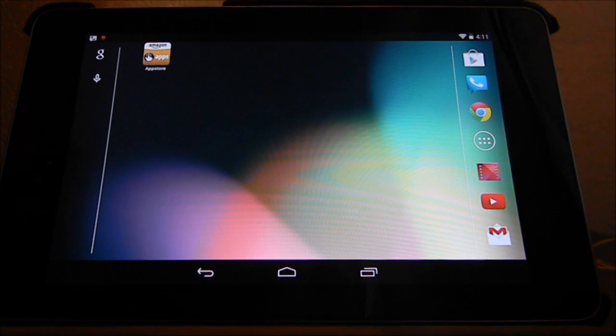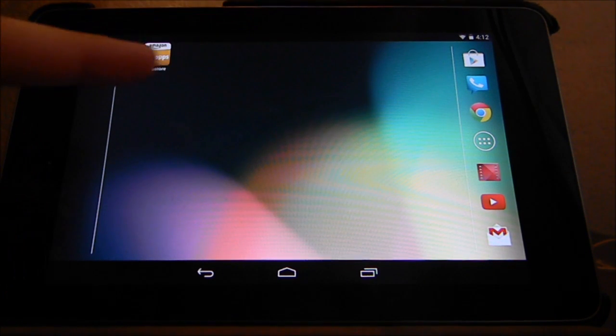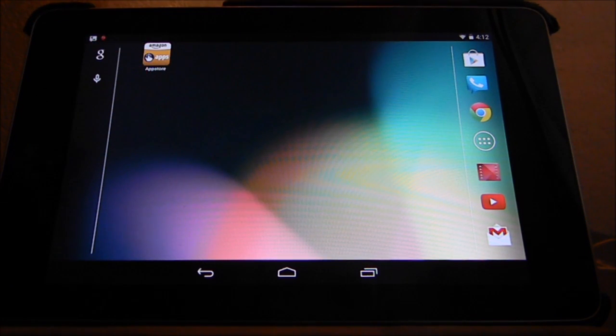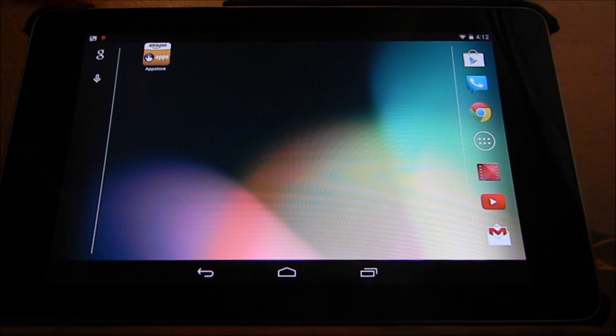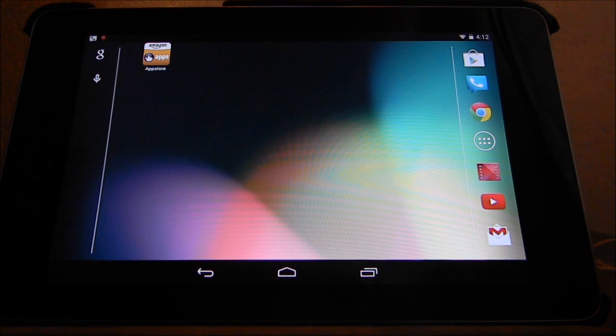Which I have installed on my device right here. If you don't have it installed, see my other video on how to install the Amazon App Store on your Nexus 7 device.